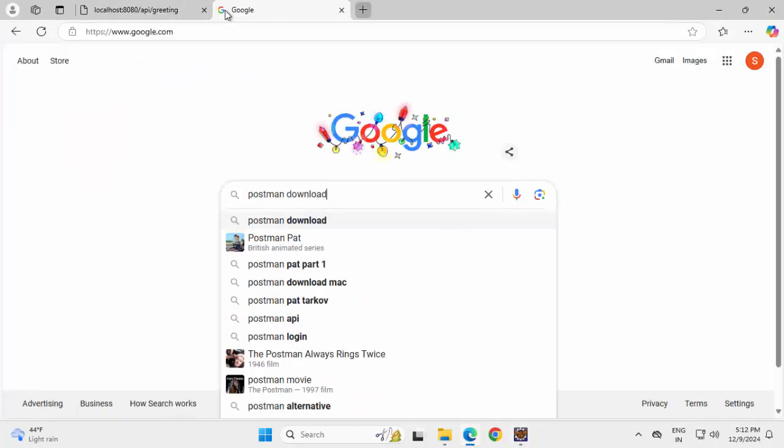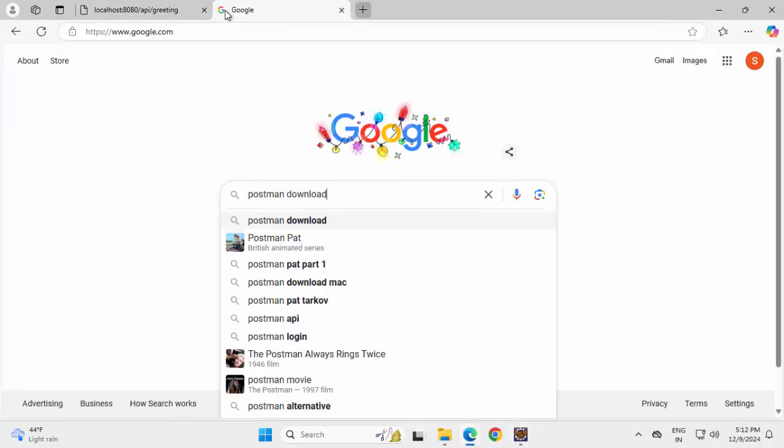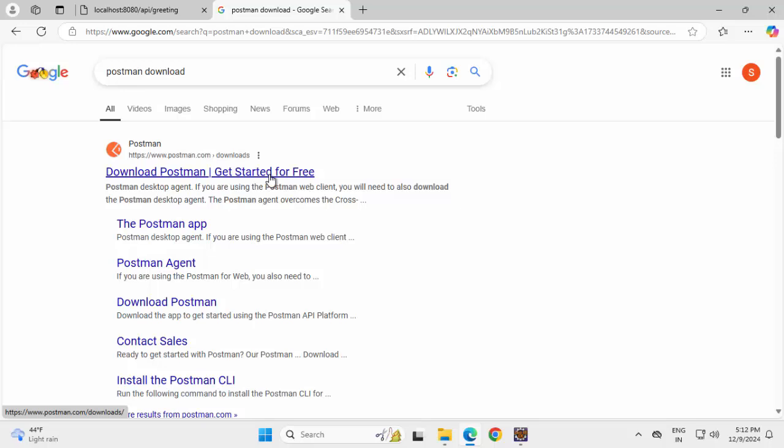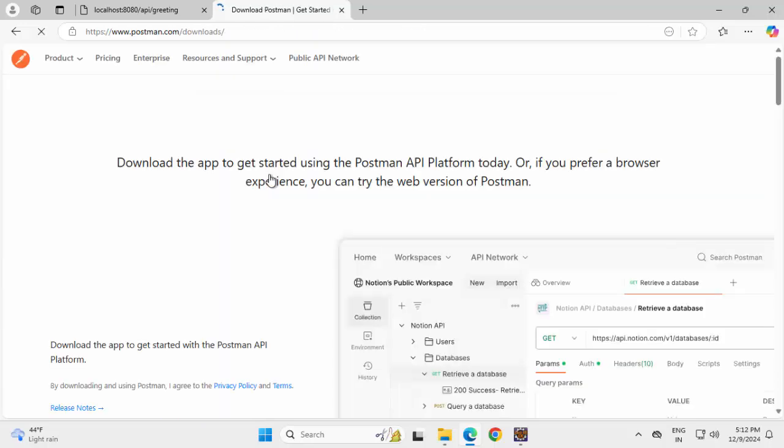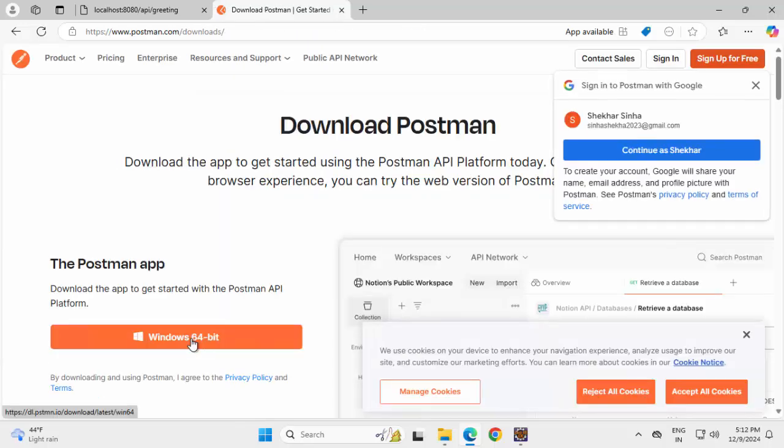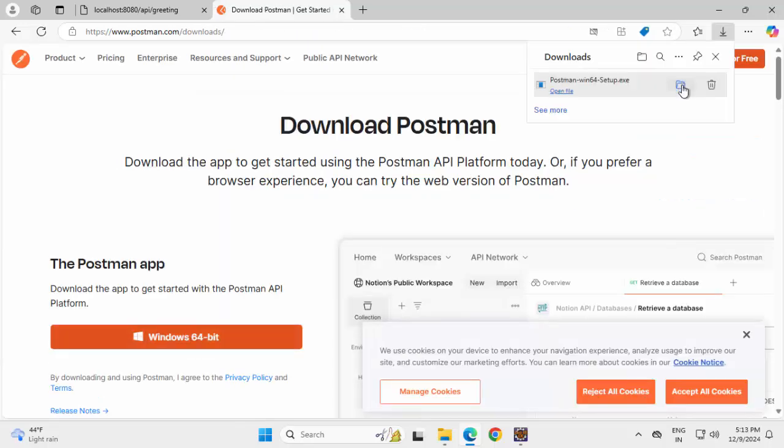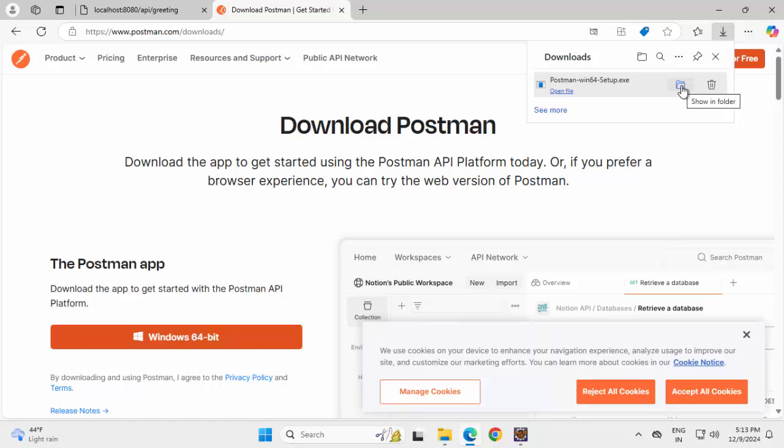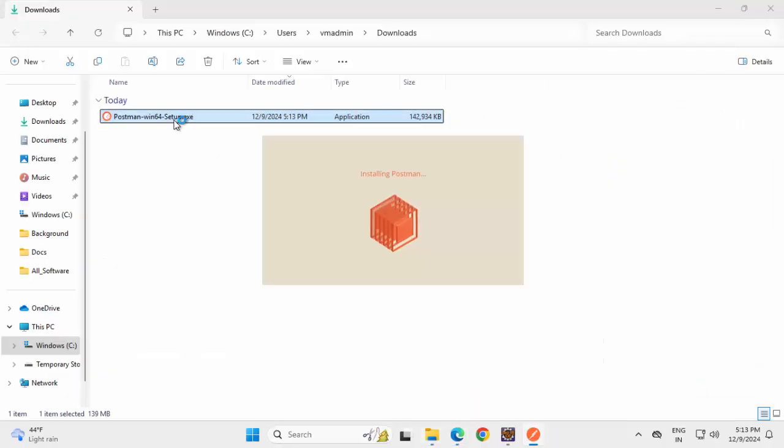So going back to browser, search for Postman, Postman download. Clicking on the URL, Windows 64-bit, going to the download location, double click. Installation started.